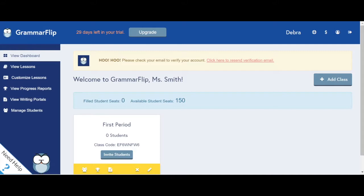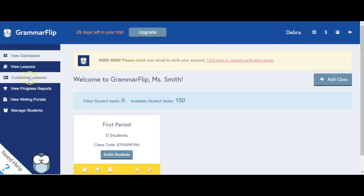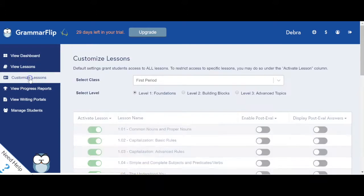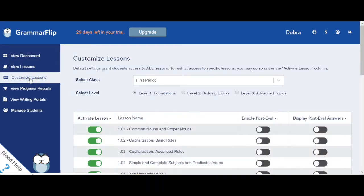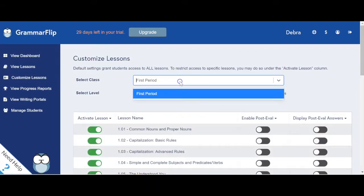Now it's time to customize the lessons that your students can view. Click on the Customize Lessons tab in the left navigation bar. Select one of the class sections you've created from the drop-down menu.